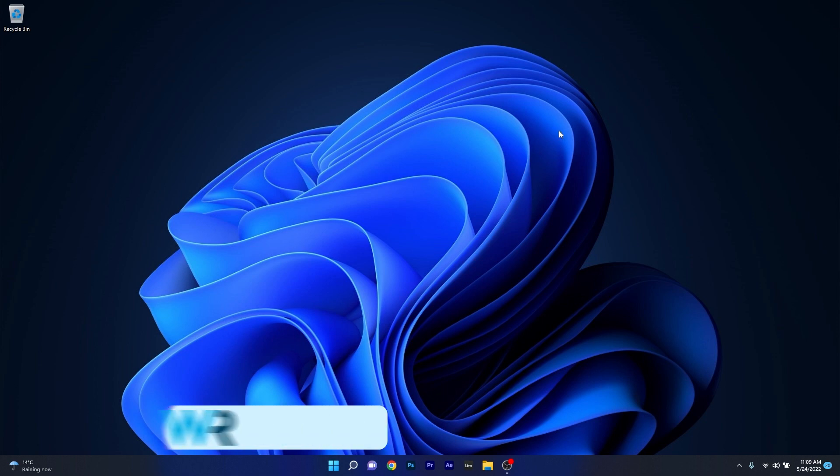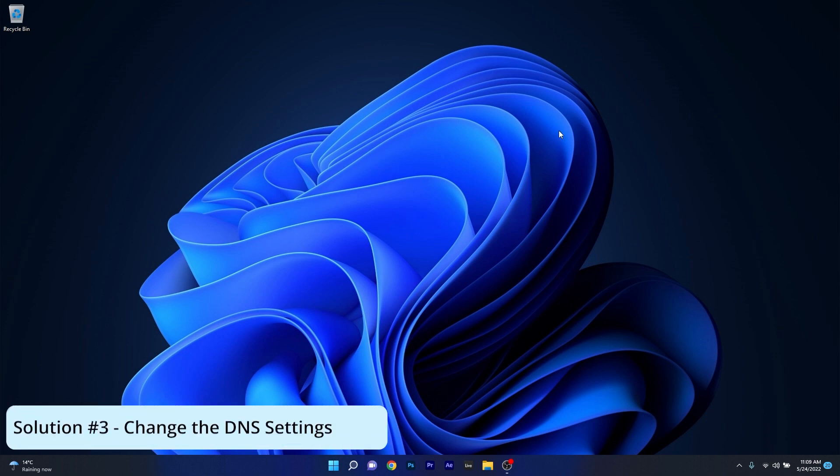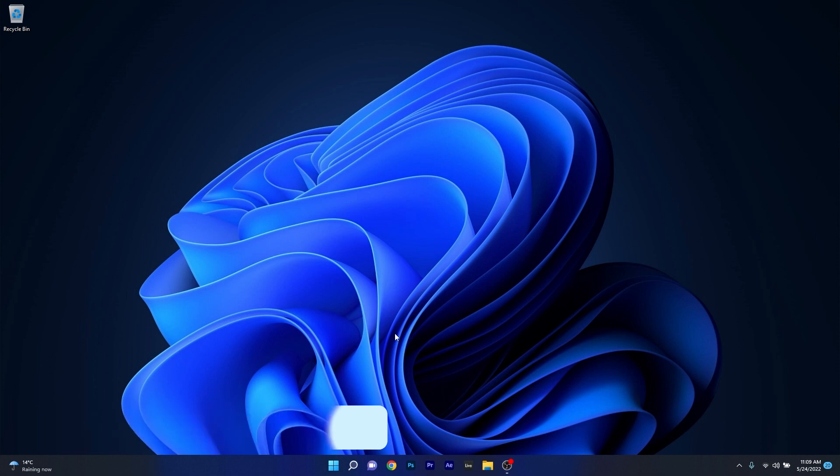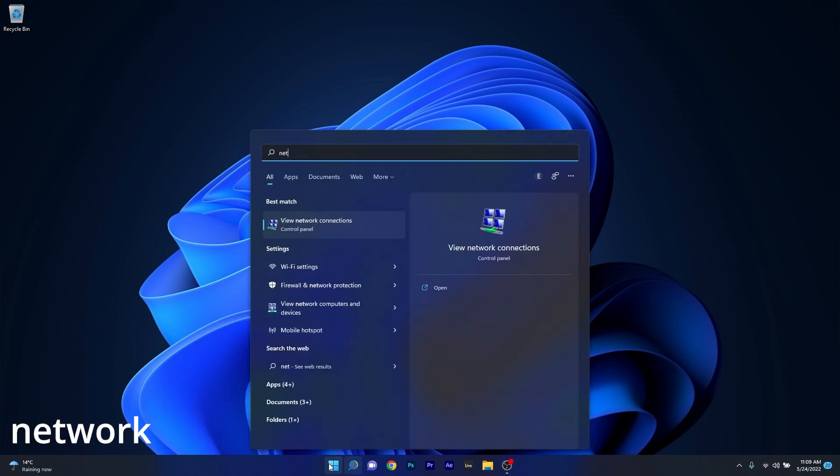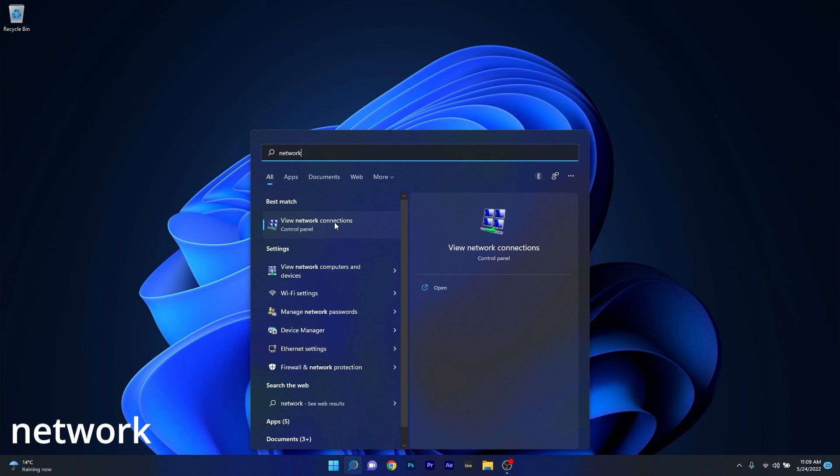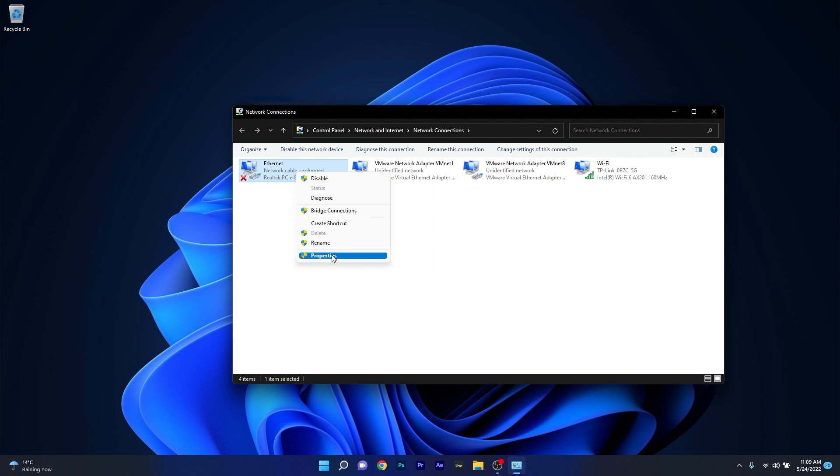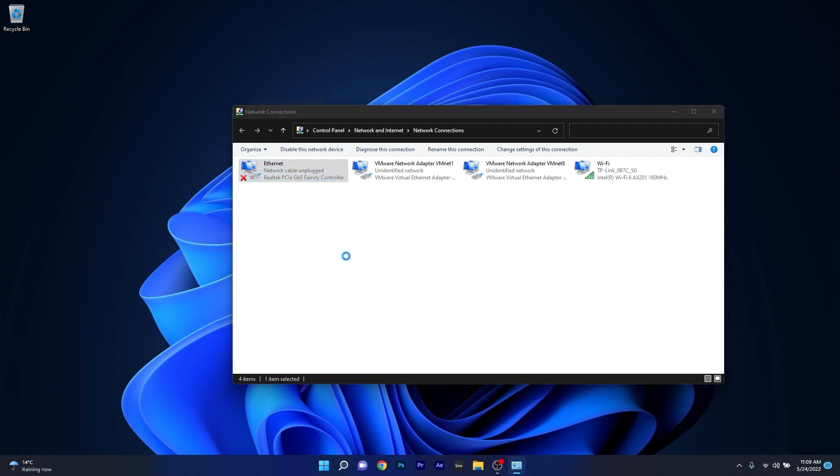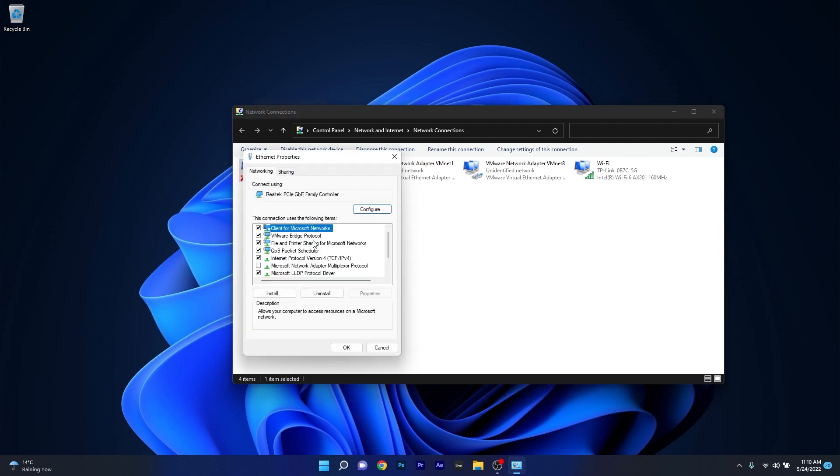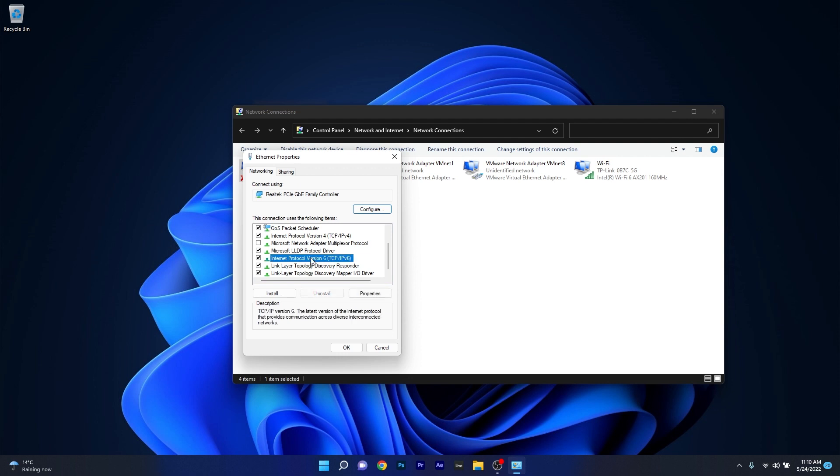Another useful solution is to change the DNS settings. To do this, press the Windows button, then type 'network' and select View Network Connections from the search results. Now in here, right-click on the network that you're connected to and select the Properties option. The next thing you have to do is scroll down until you find Internet Protocol Version 6 and double-click on it.